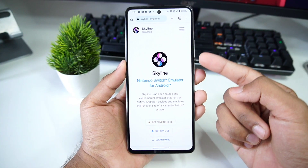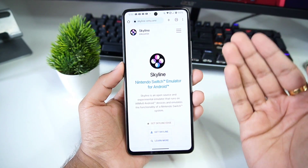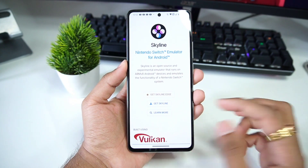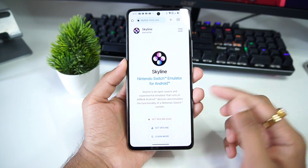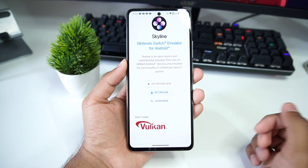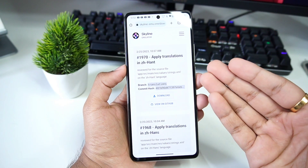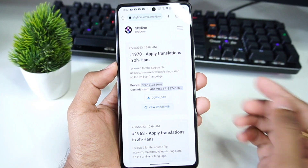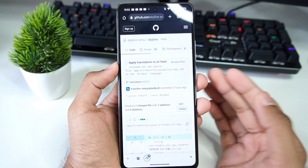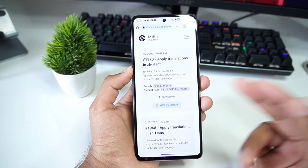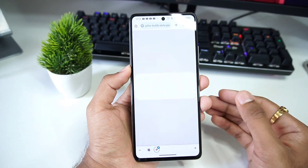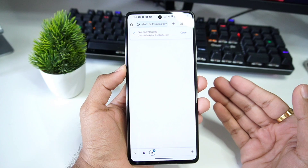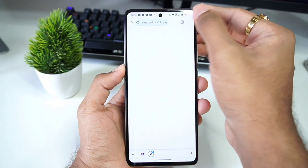This right here is the official website of the Skyline emulator. As you know, Skyline is an open source Nintendo Switch emulator for Android. You can go to their official website, click on 'Get Skyline,' and it will redirect you to the latest FTX1 branch builds. These builds can also be viewed on GitHub to review source code changes, but we'll go ahead and get the latest FTX1 branch build.